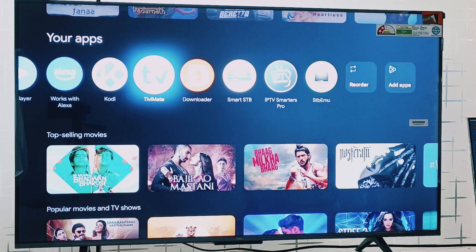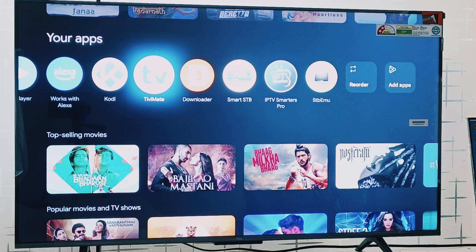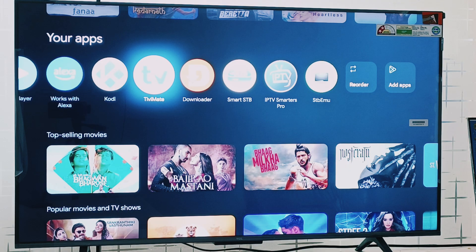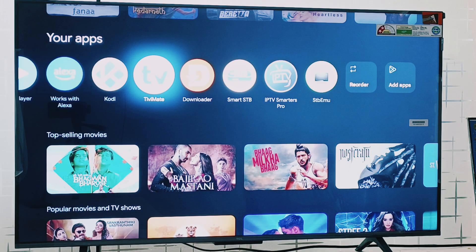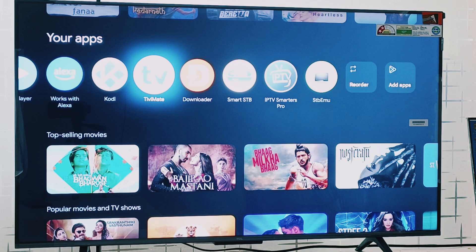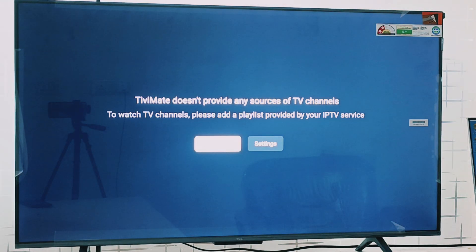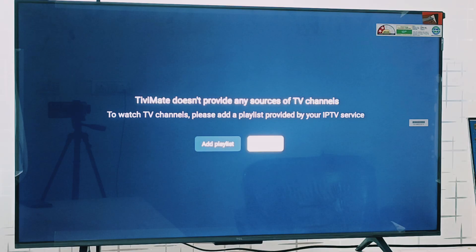Hello everyone, welcome to the quick IPTV solution. In this video I will guide you how to unlock premium of TV mate application and how to do the activation. Please open the TV mate application.